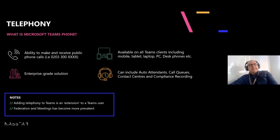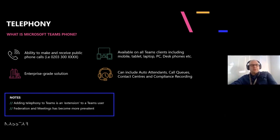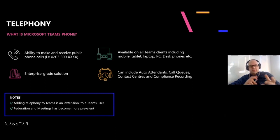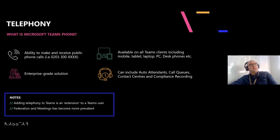What is Teams Phone? Basically, it is the ability to make and receive public phone calls — your plus four four, plus three three, your mobile numbers, your landlines, all of those public phone network calls. What we're really doing is taking a platform like Teams and joining it to that public phone network. It runs on different devices and Microsoft have paid quite a bit of attention to make the user experience across devices very similar, whether you're using the Teams client on your laptop, desktop, mobile, tablet, or even desk phones.